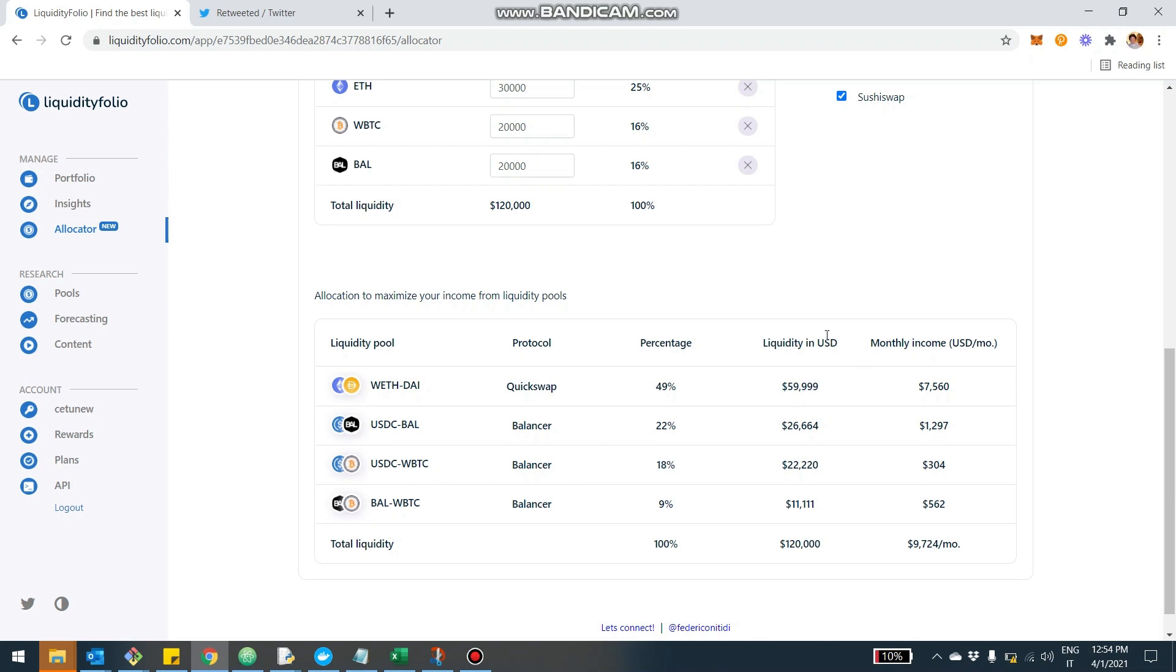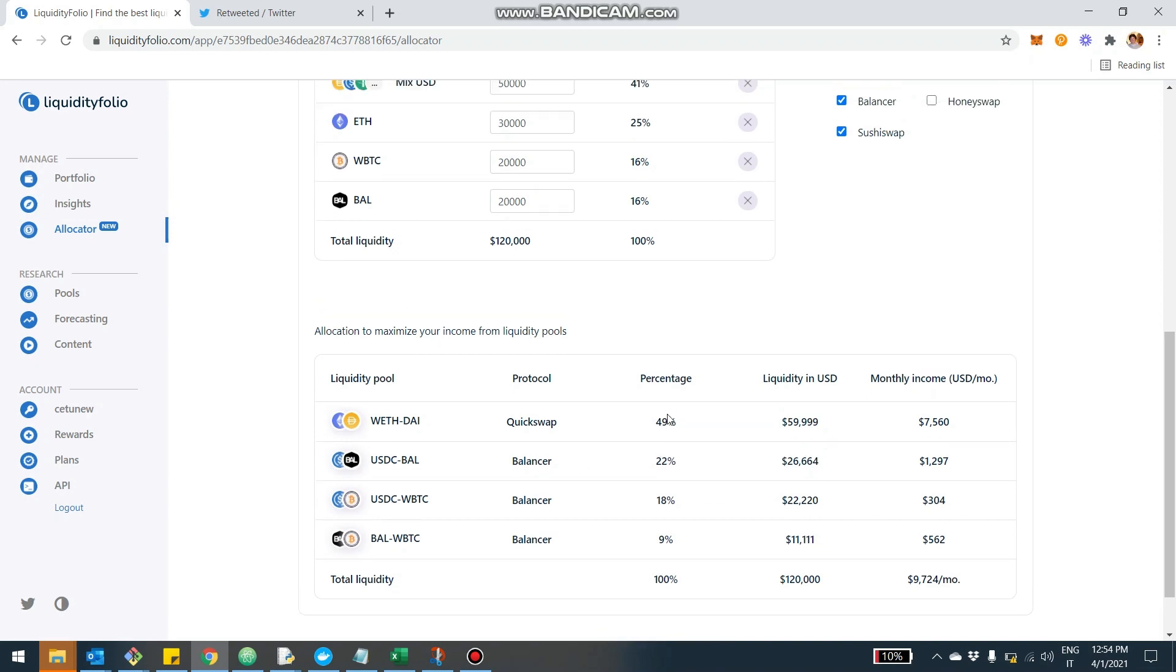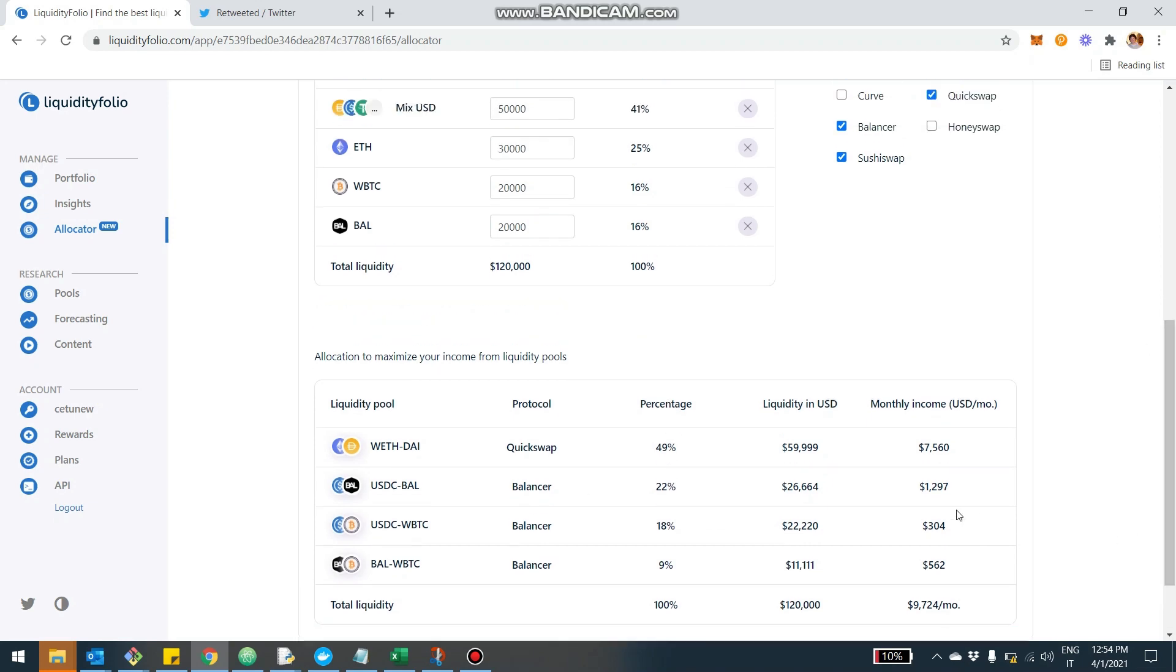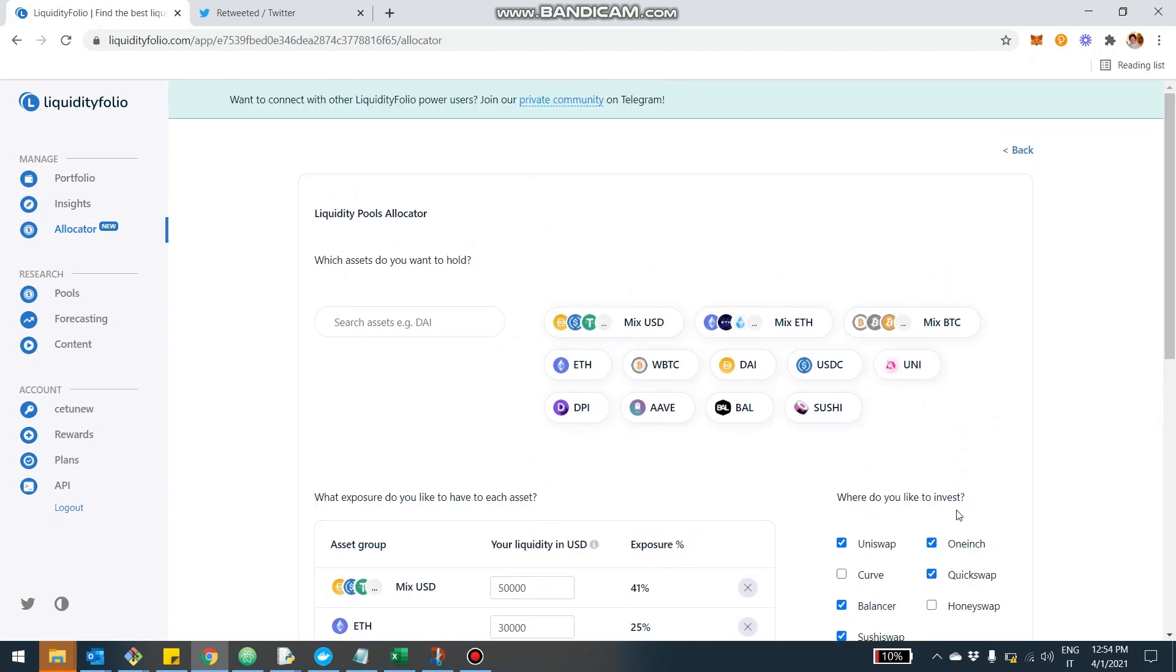So this is pretty interesting. It can suggest you some pretty interesting combinations of pools you wouldn't otherwise maybe think about, right? Like USDC BAL or the USDC WBTC is not pools that you would maybe consider, but starting from the asset can give you the best configuration. So I hope this is useful.